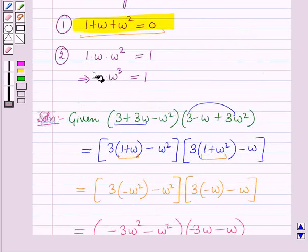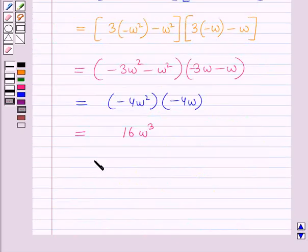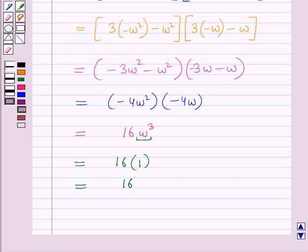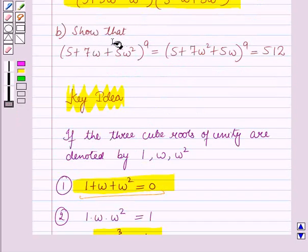Now using the key idea result that ω³ = 1, this becomes 16 × 1, which equals 16. So the answer to Part A is 16. Now we will start with Part B.